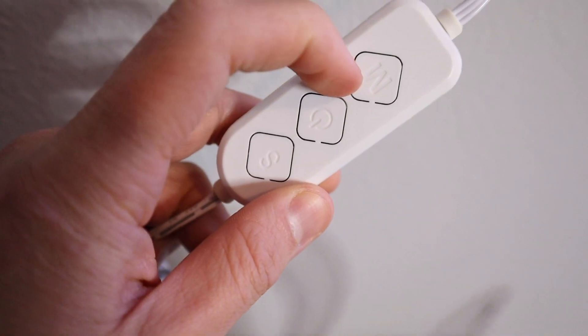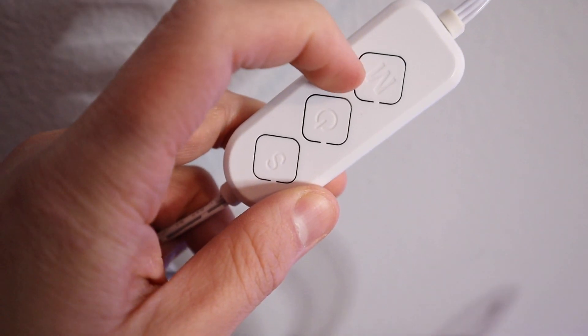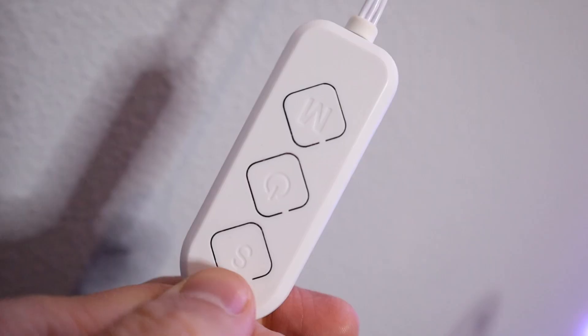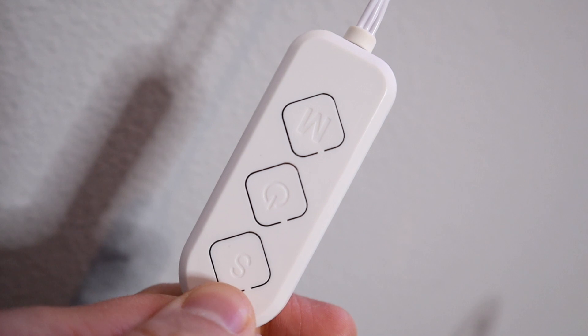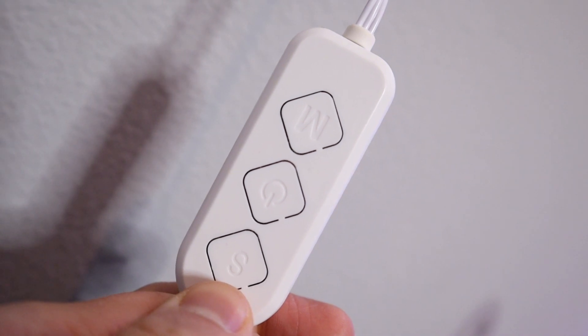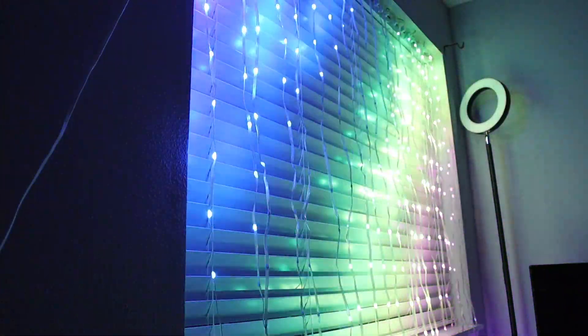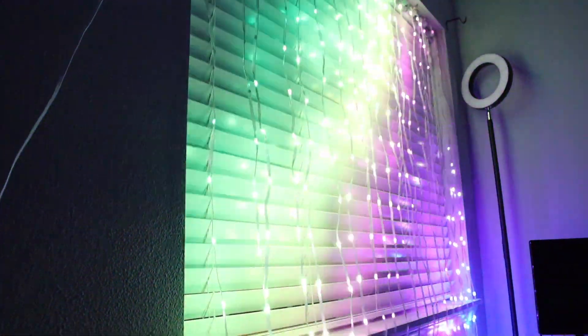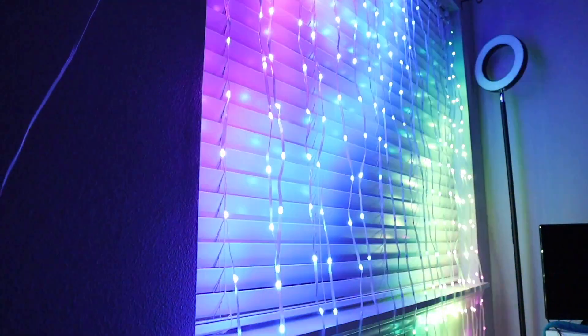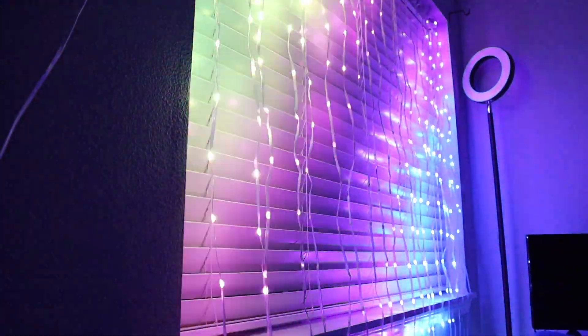Right here there's an M for the music rhythm mode. And you can see the S right here which is the effect switch. Right here is the effects right when you turn the lights on. I'm going to switch through these.